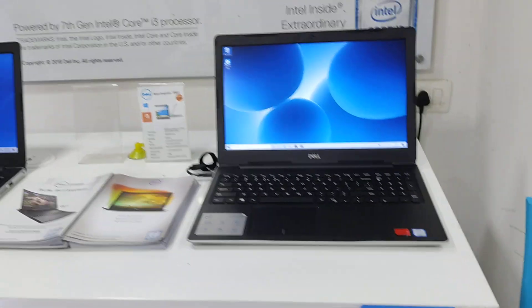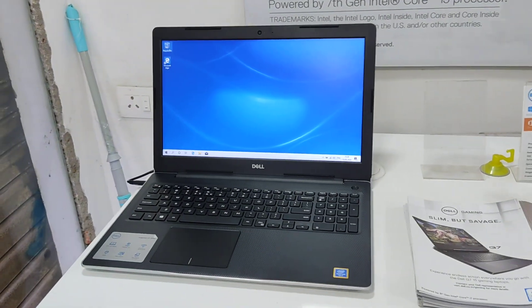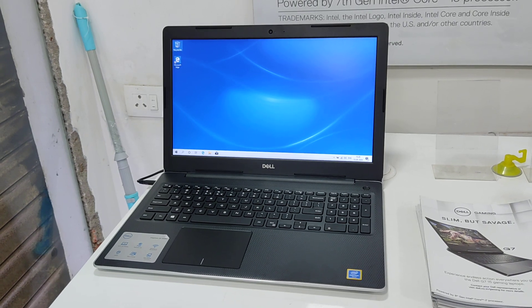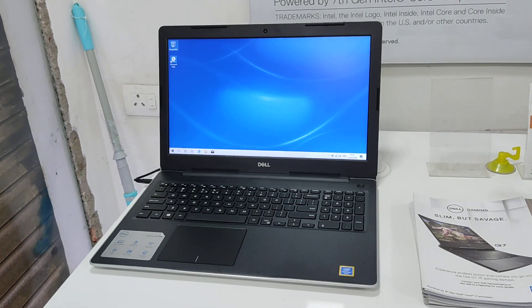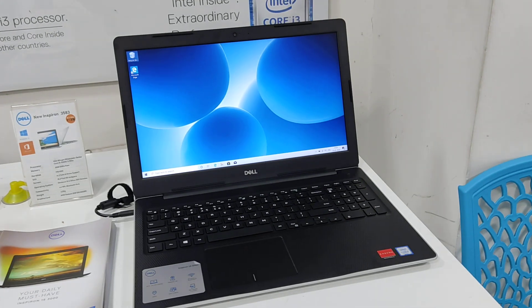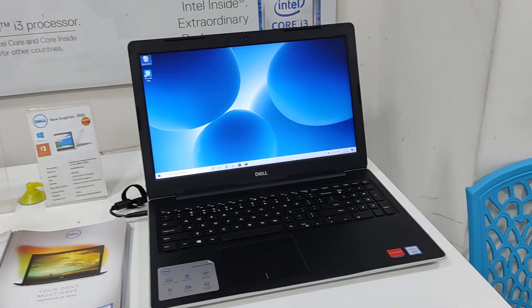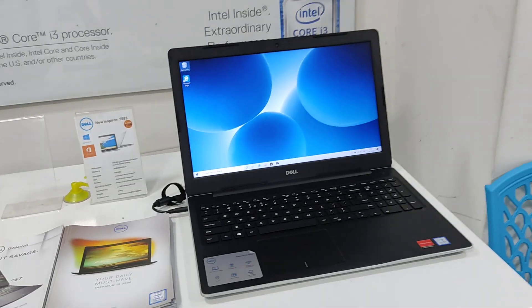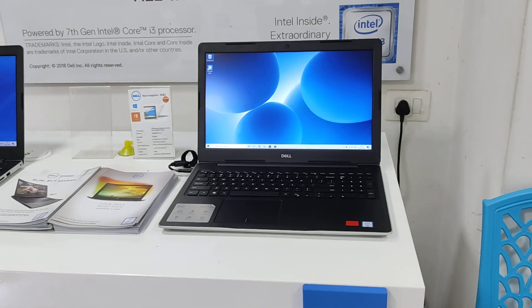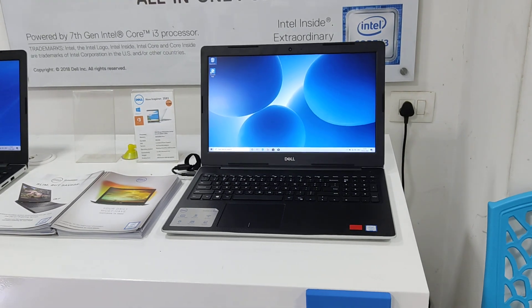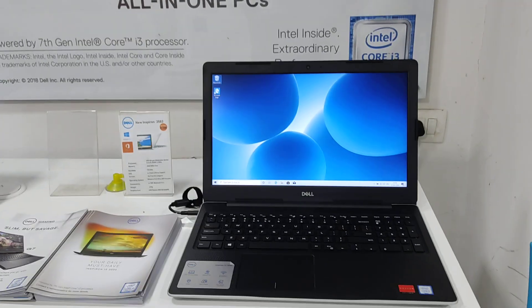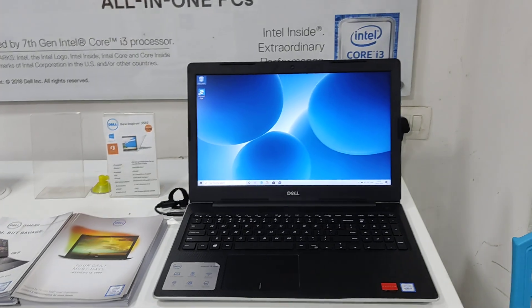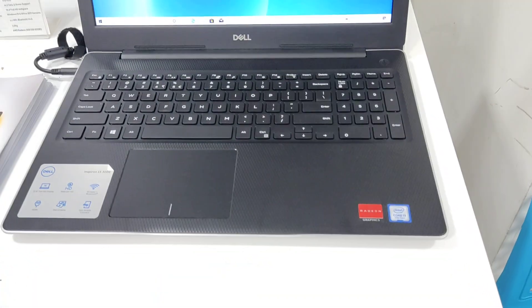I am going to compare Core i3 processor versus Pentium processor. If you want a recommendation, it's not easy to recommend. What I suggest is, this is a Dell 3000 series laptop. We have a 7th generation i3 with graphics card.